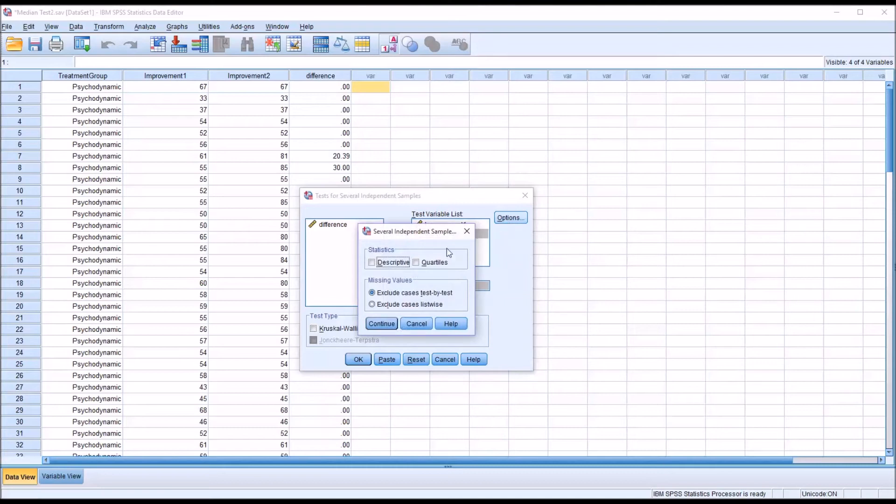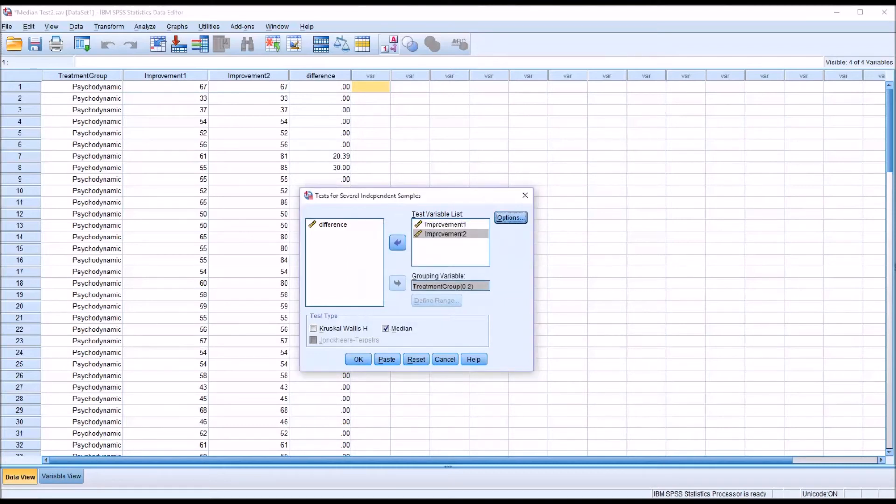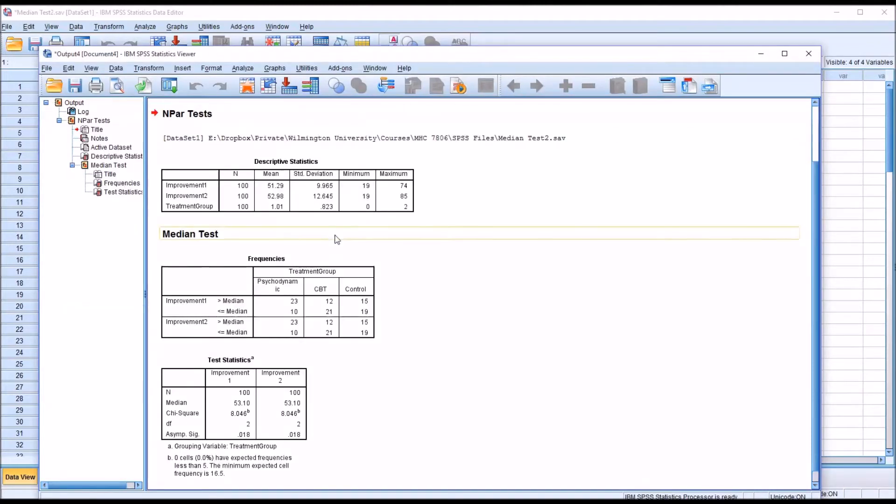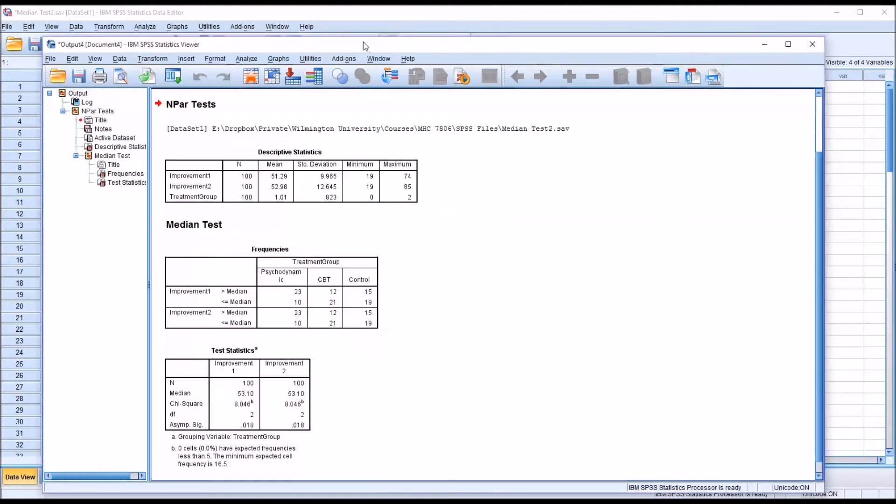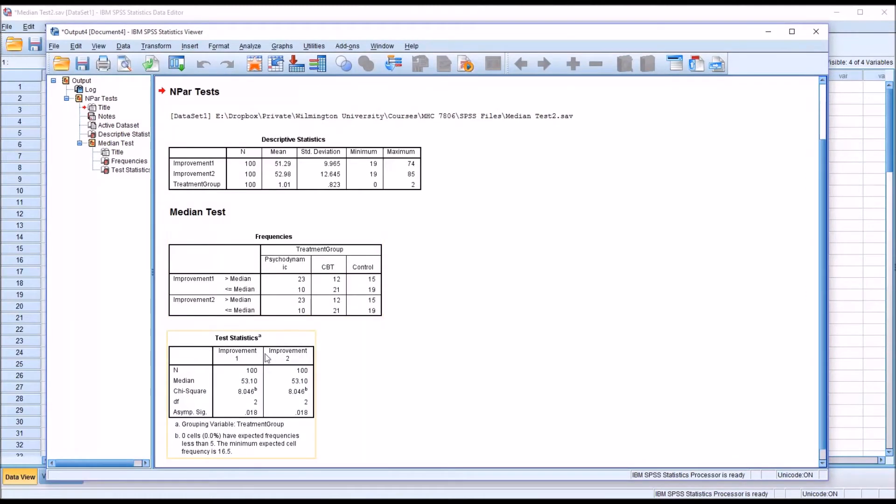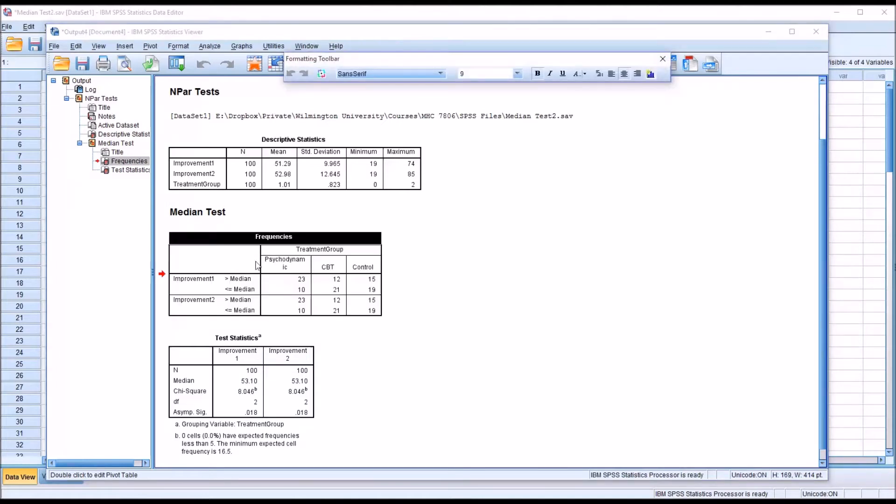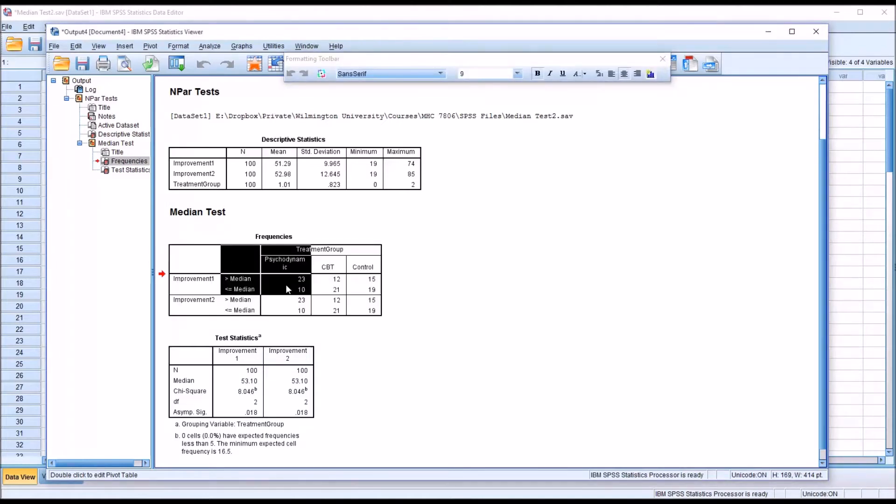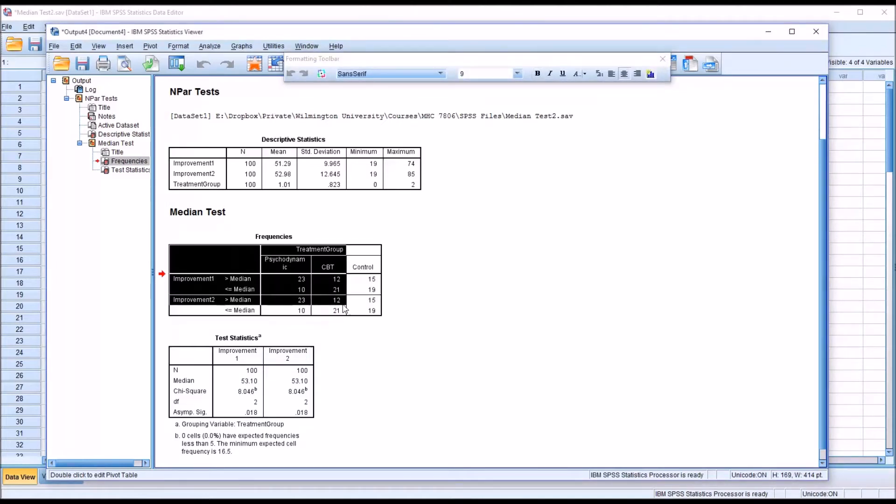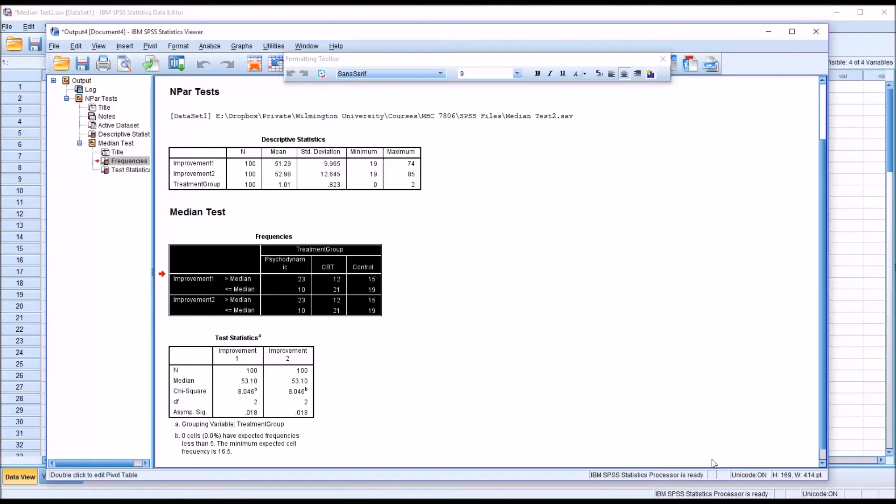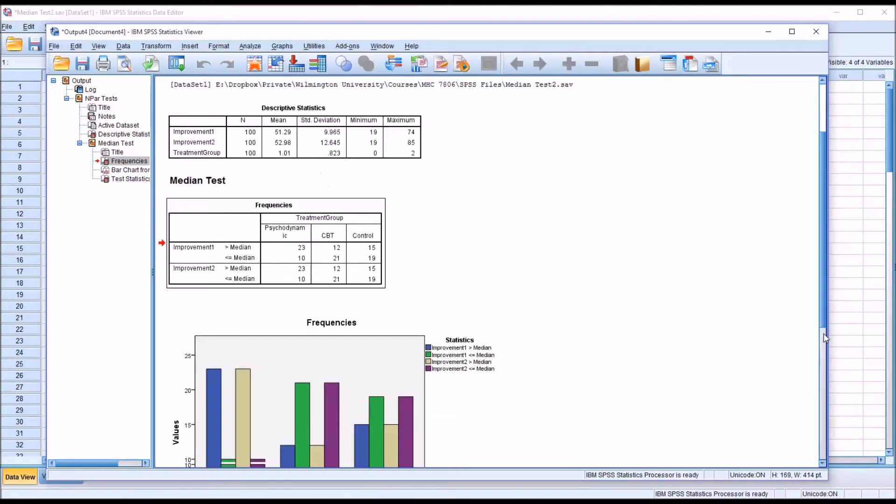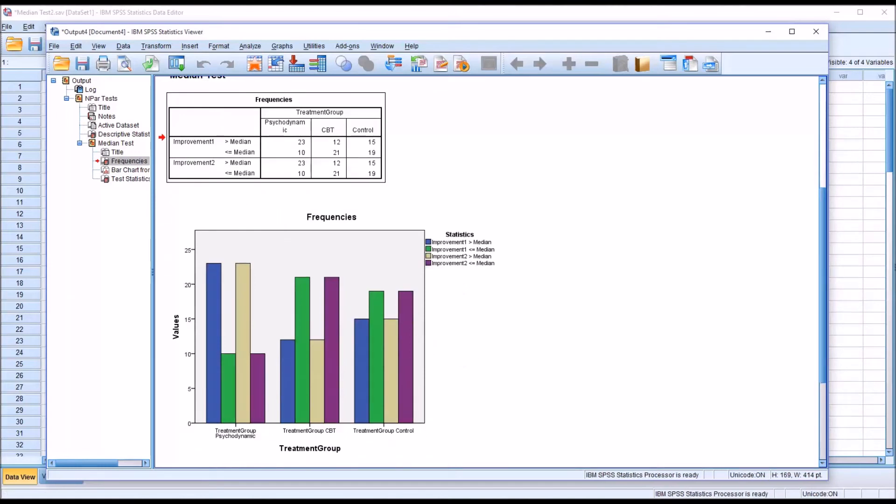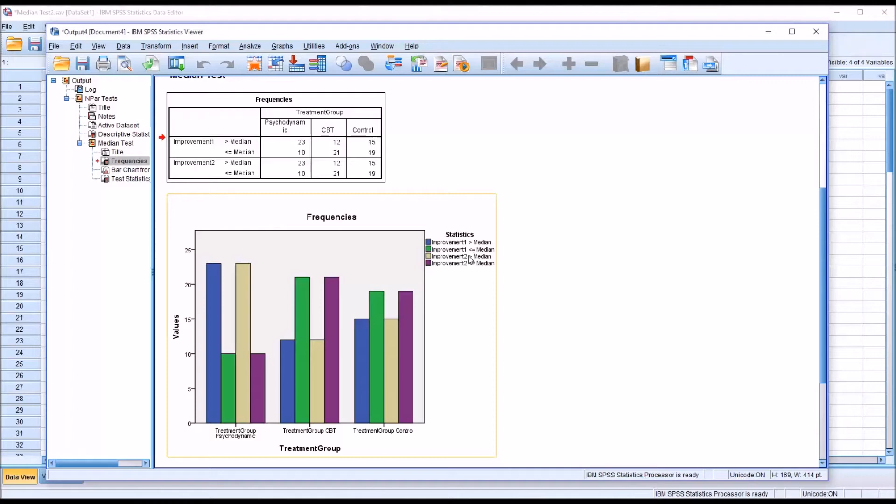And then in Options, I'm going to add Descriptive. So, I'm going to click OK to run the Median Test. We can see it provides the descriptive statistics, and the frequencies, and then the test statistics. So, if we want to see this graphically, we can double-click in Frequencies, and highlight the content of this table, and then right-click Create Graph Bar Graph. And we can see the bar graphs broken down here in terms of Improvement 1 and Improvement 2 greater than the median and less than or equal to the median.